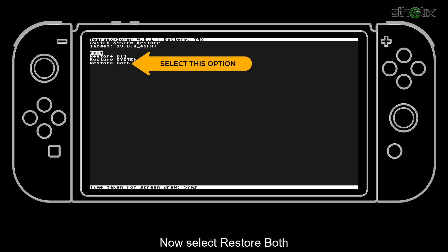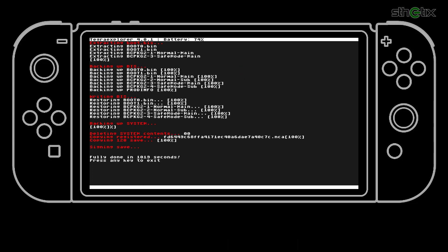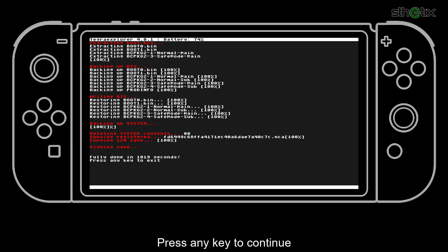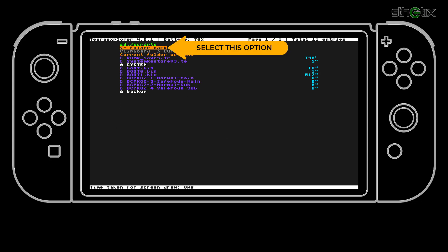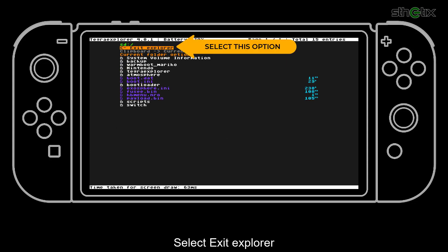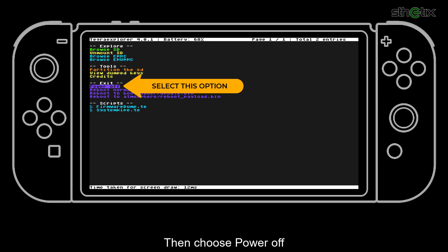Now select Restore both. Then press the power button to restore the system. And after some time, the restore process is completed. Press any key to continue. If you want to repair the MUNet, reload the script. Otherwise, select Folder Back. Select Exit Explorer. Then choose Power Off.